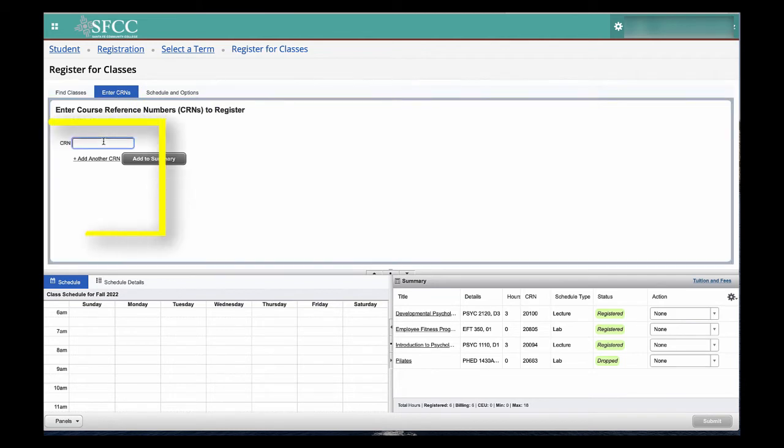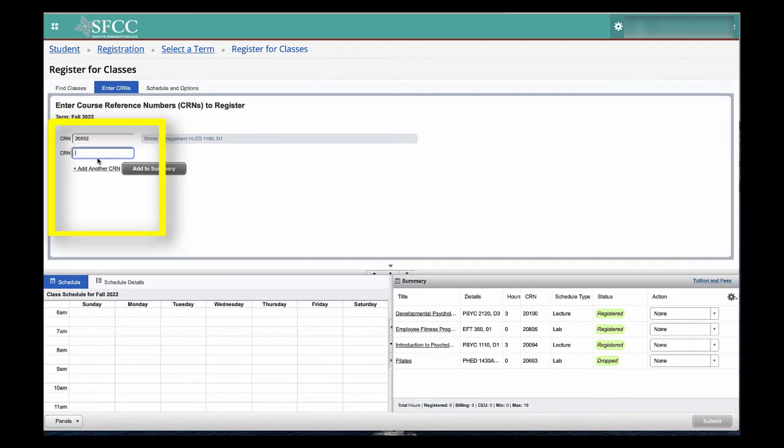You can now start typing the CRNs. To add another one, select Add another CRN.